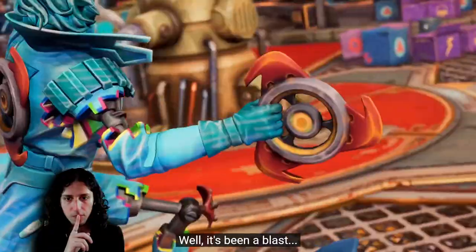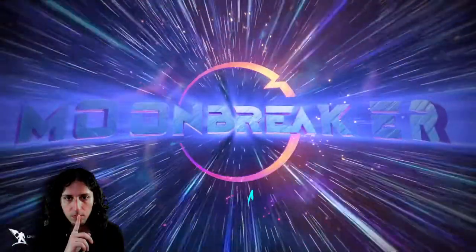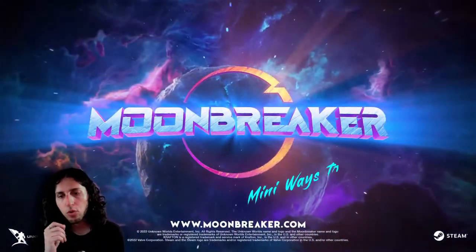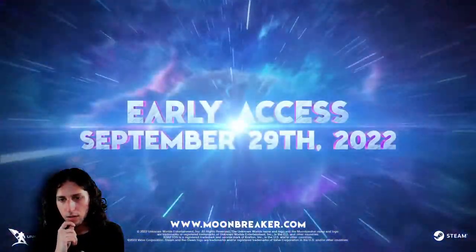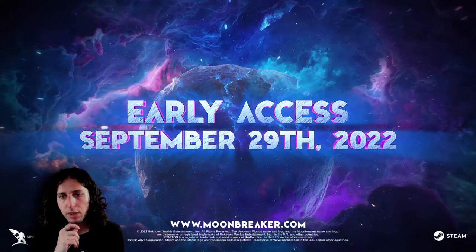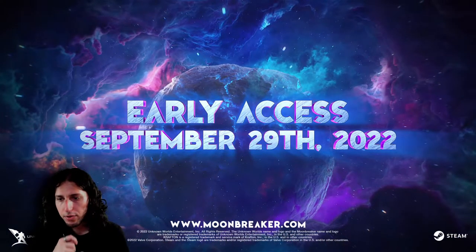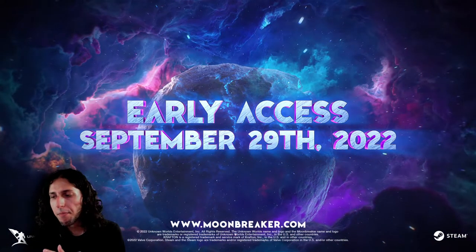Well, it's been a blast. Or it will be. Moonbreaker. Moonbreaker. Early access, September 29th. So, in less than a month.